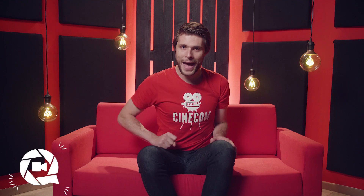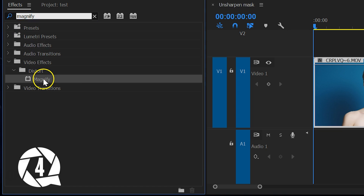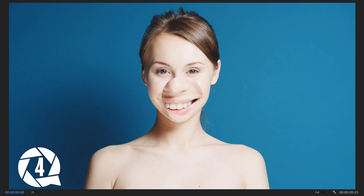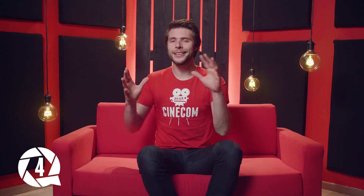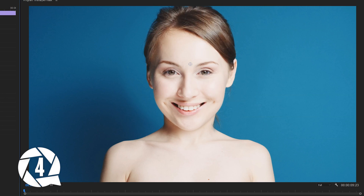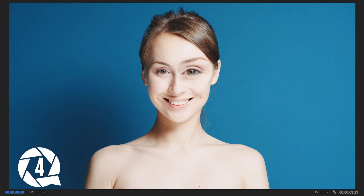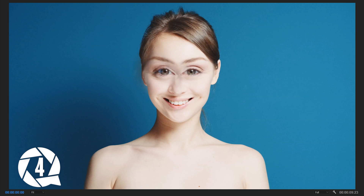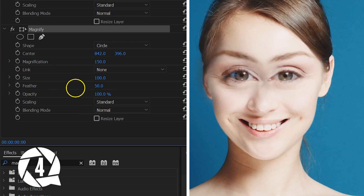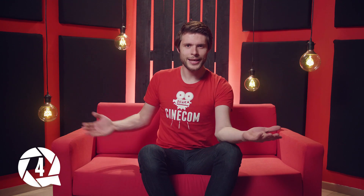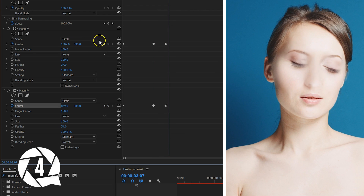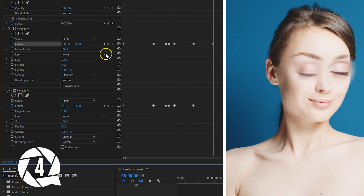Next up is the Magnify effect, and we'll use our model again as an example. This effect will magnify a certain area in your shot, and this is a lot of fun. To start with, you can give someone a bigger head. But you can also apply this effect twice and put a smaller magnification on the talent's eyes — make sure to feather it a little bit to disguise the edges. Just imagine what you could do with two magnification effects on your actress, or actor. If your talent is moving though, you'll need to manually track the position of the magnifier. It's simple, but it can take some time.